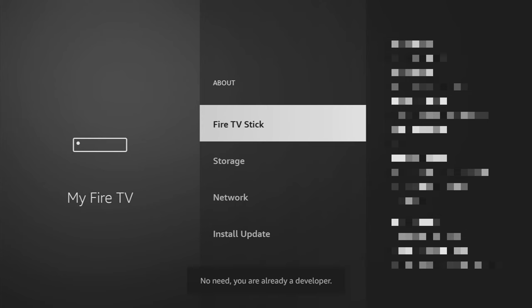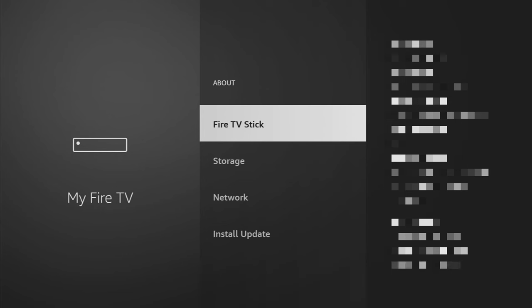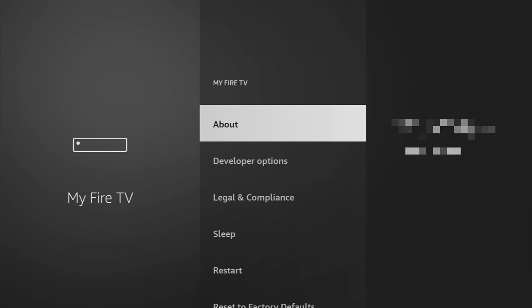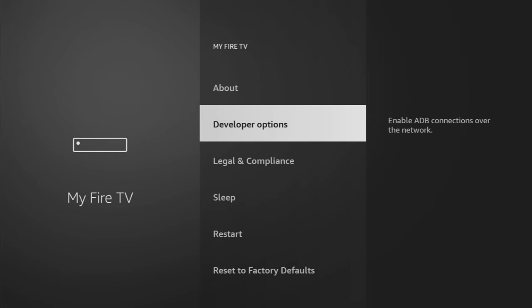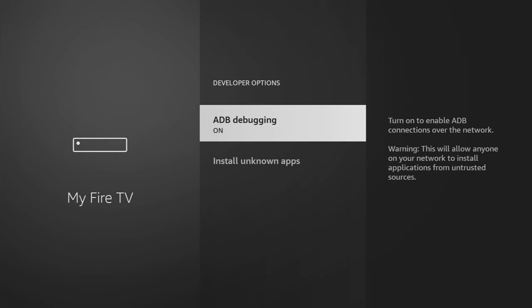As you can see now, at the bottom for me it says no need, you are already a developer. In your case, it's going to say that you have become a developer now. So if you just go back a bit, you'll finally see developer options. Open them.